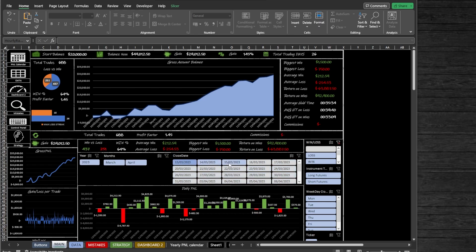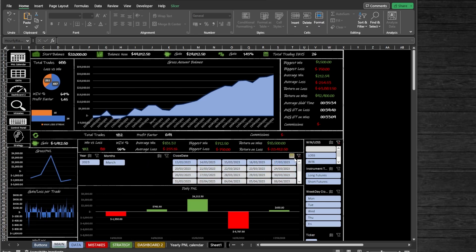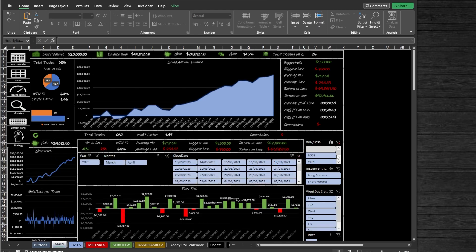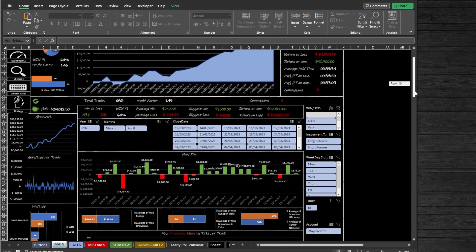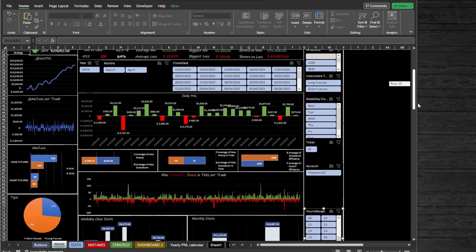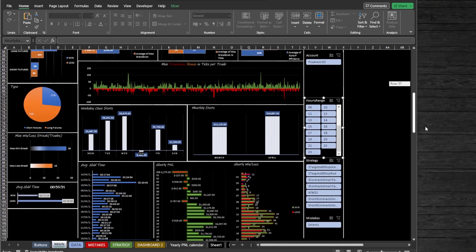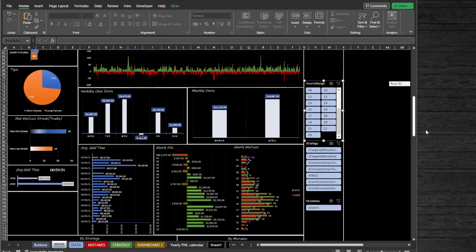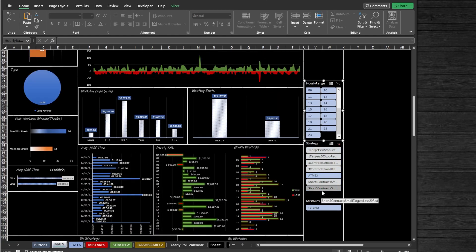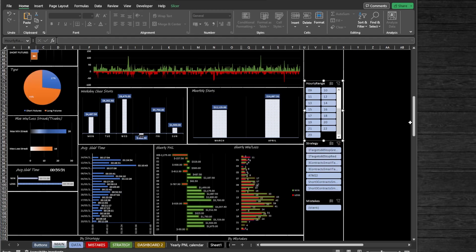It's also possible to filter trades by win or loss, long or short, by day of the week, by strategy, also by hour, by symbol, and account if you choose to track your own trades. With these filters, you can track one separate account or all accounts together.